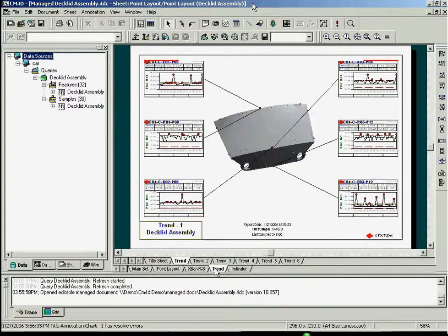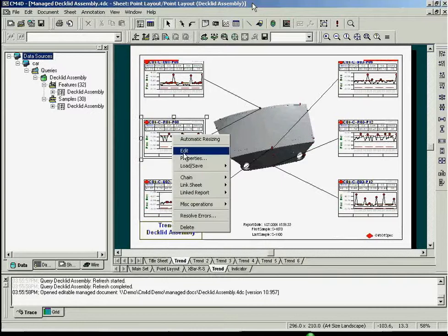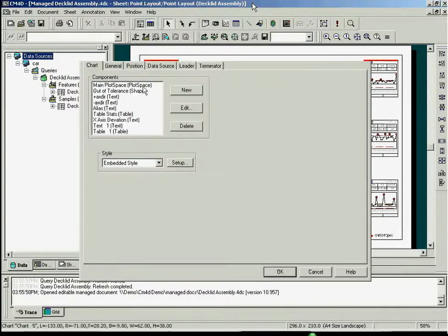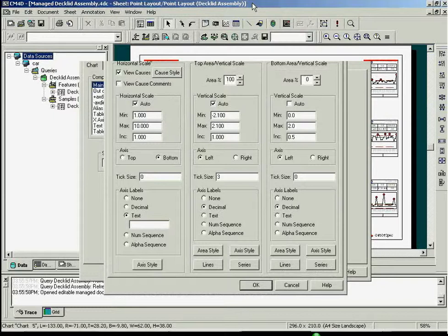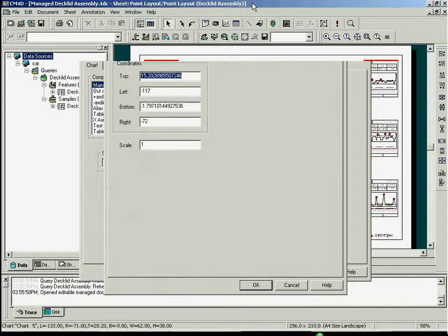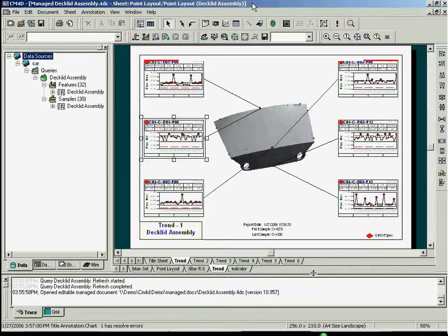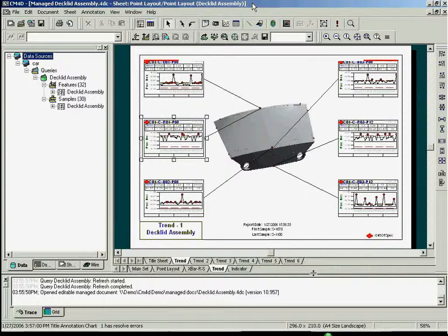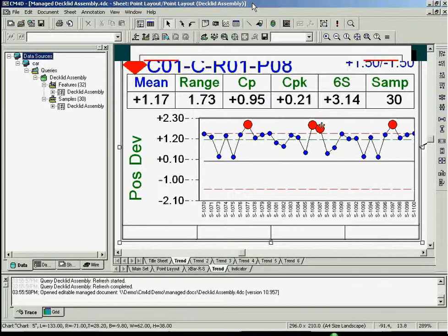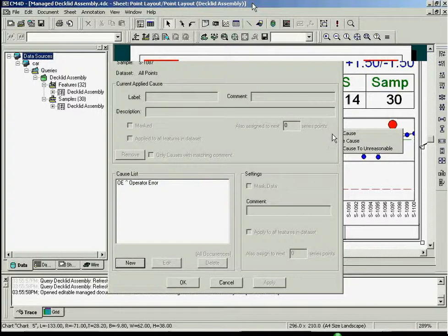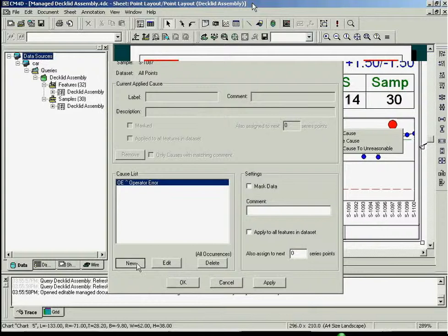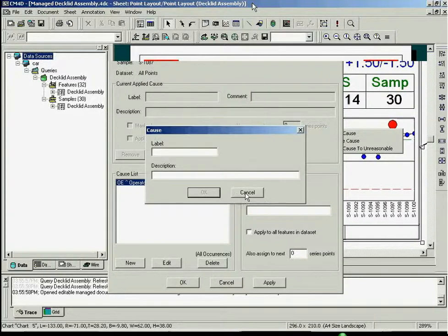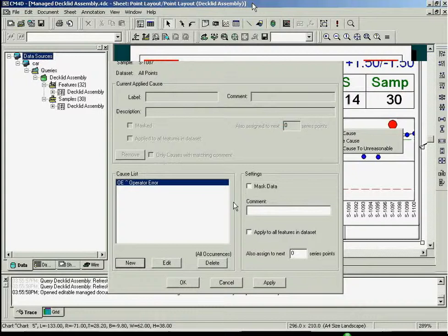You can change many other properties of annotations to customize them to your liking. CM4D can trigger alarms if any one of the samples for a given feature is out of spec. Right-clicking on an out of spec point gives you the option of assigning a cause to the bad data.